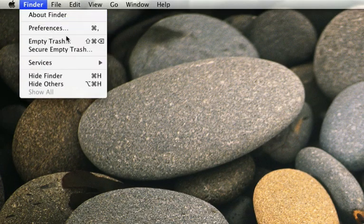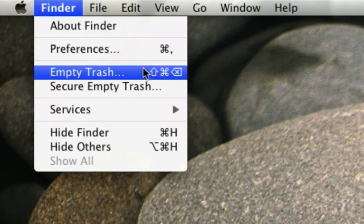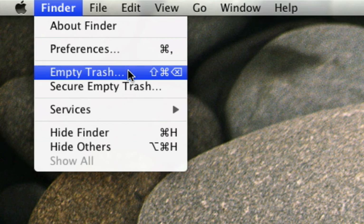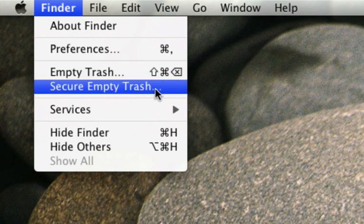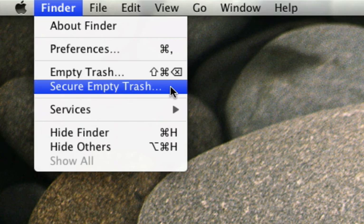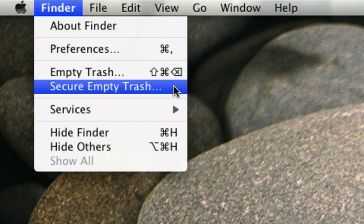There are two options: Empty Trash, which means you can recover it in Time Machine if you have Time Machine and a backup drive, and Secure Empty Trash, which means you can never recover the file. So if it's a very important file, you can use Secure Empty Trash so there's no way to recover it.